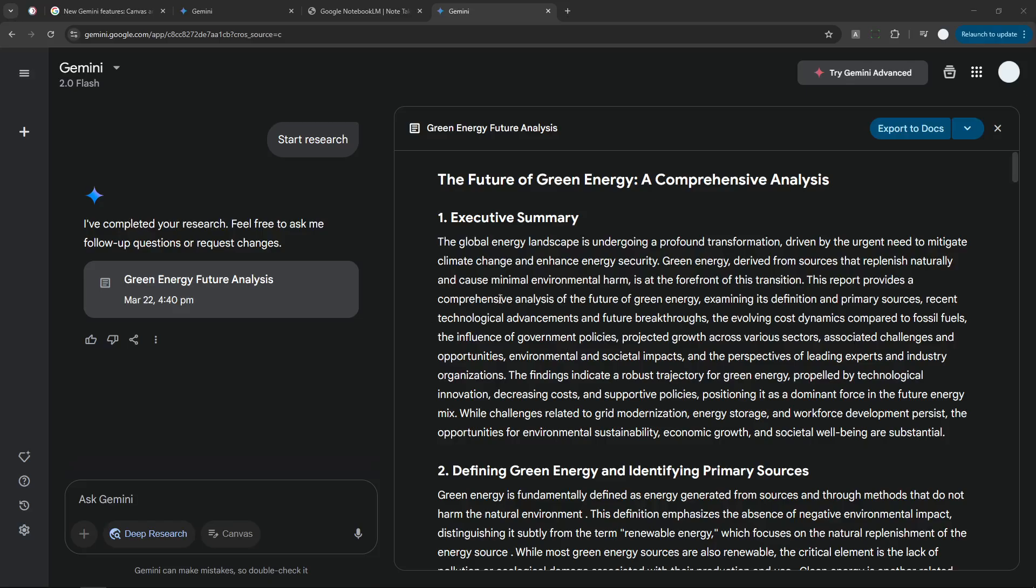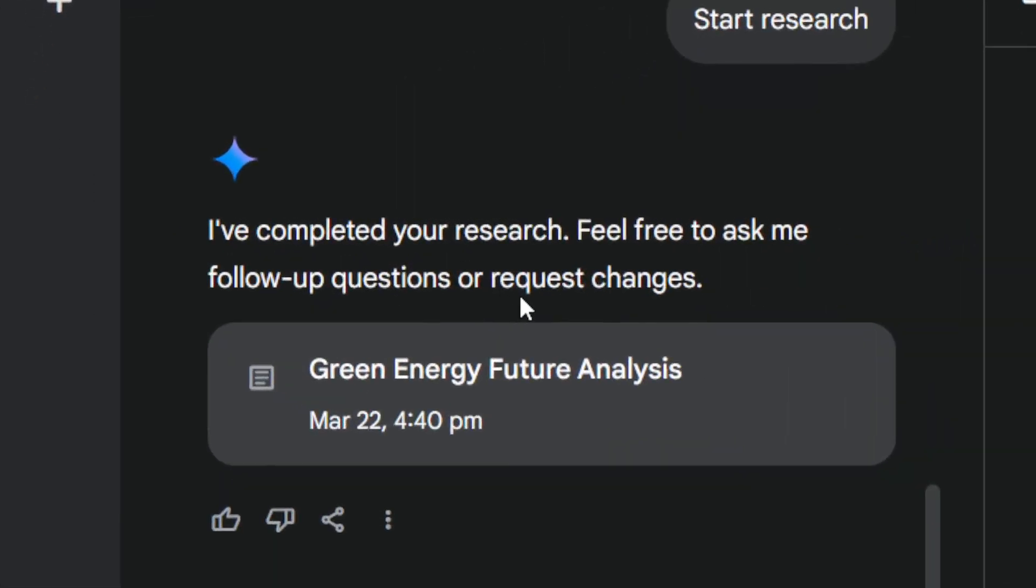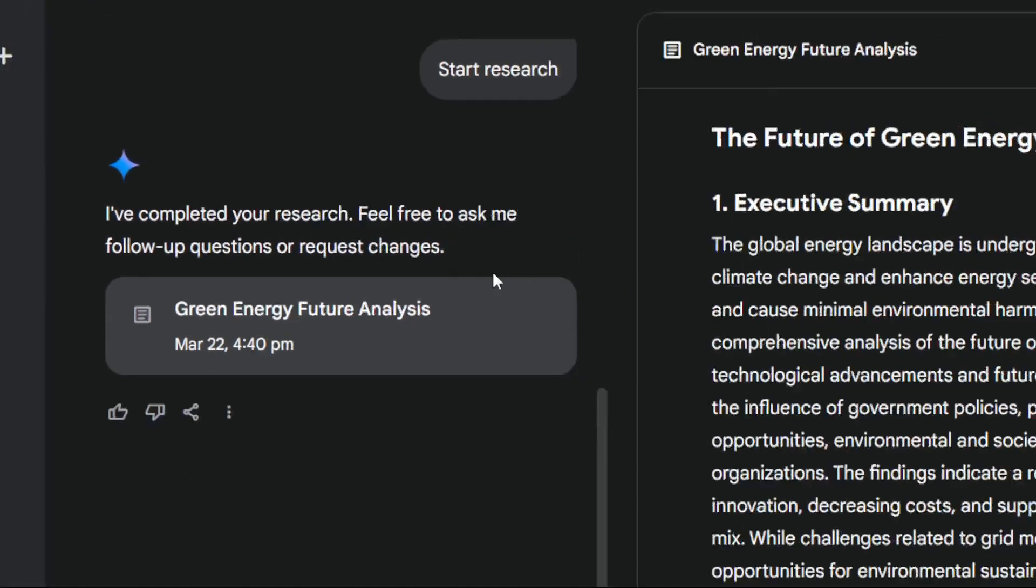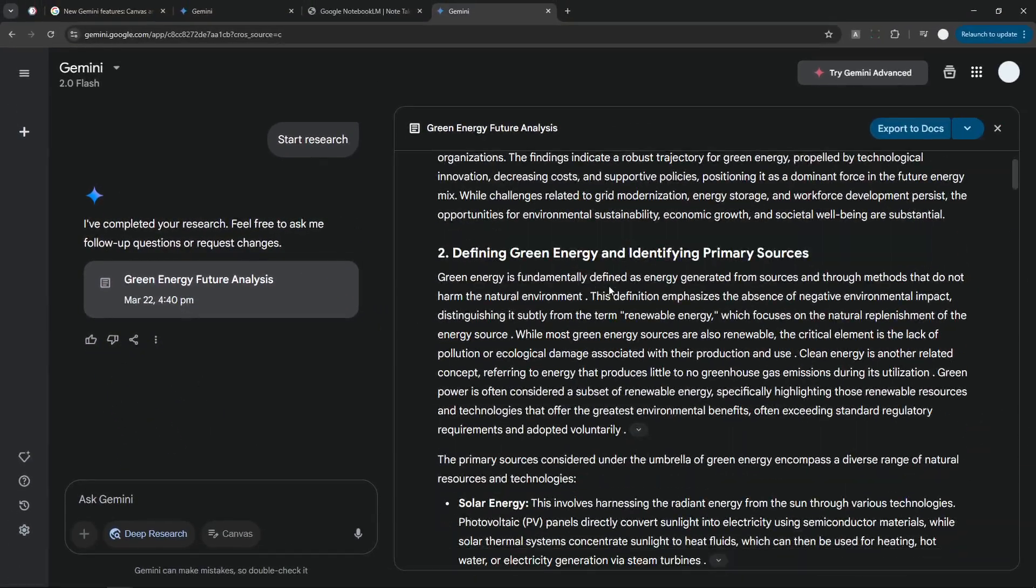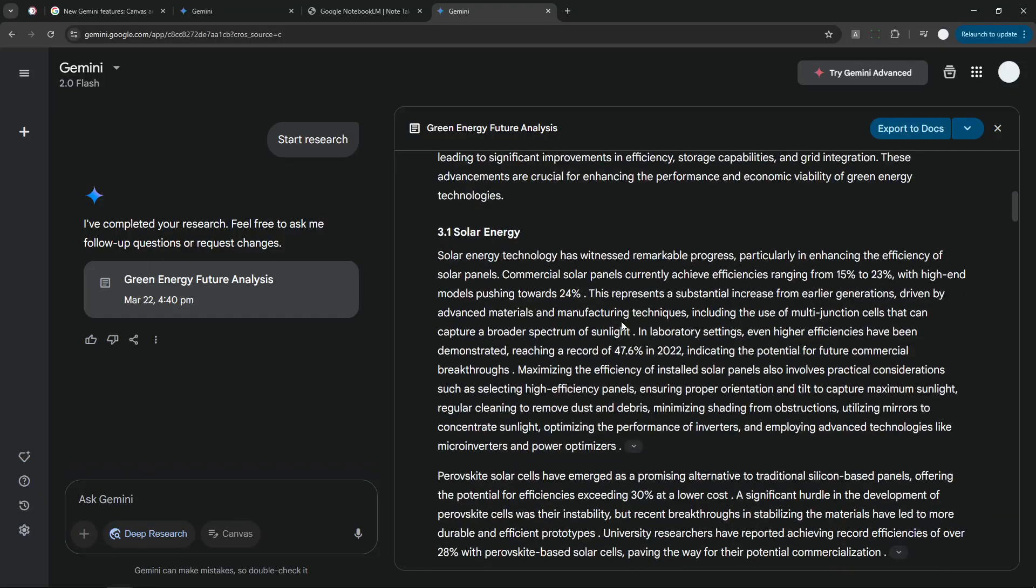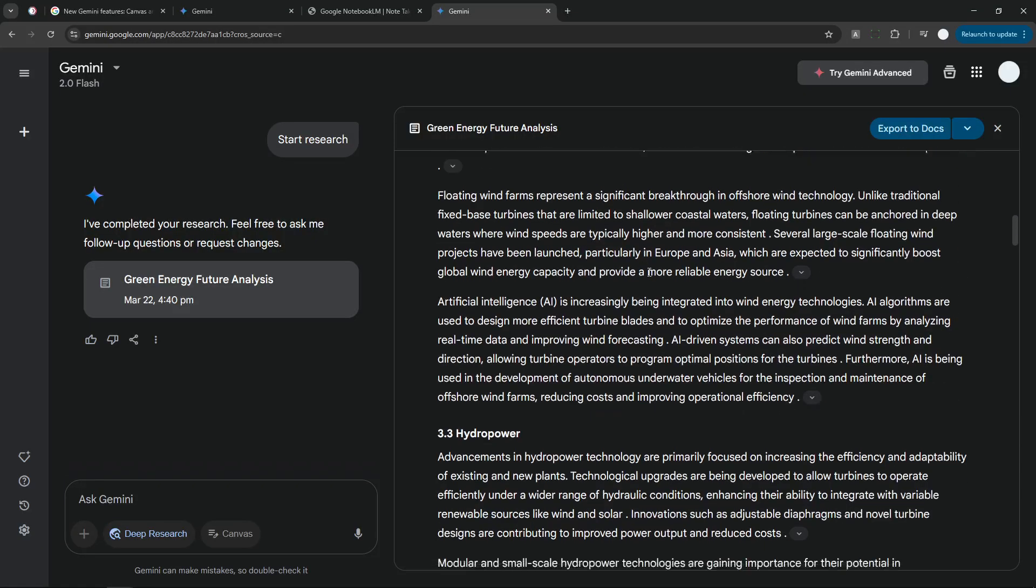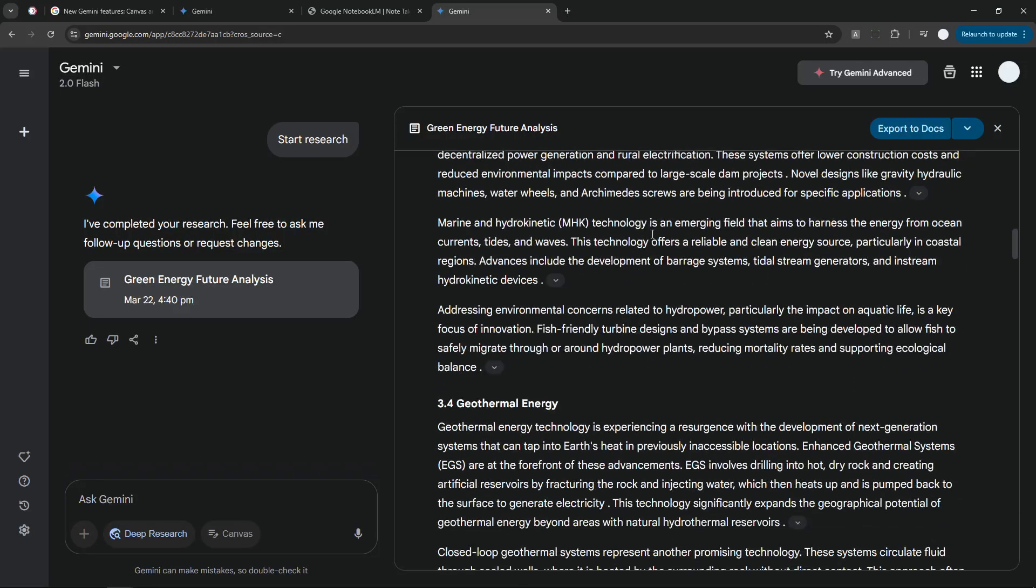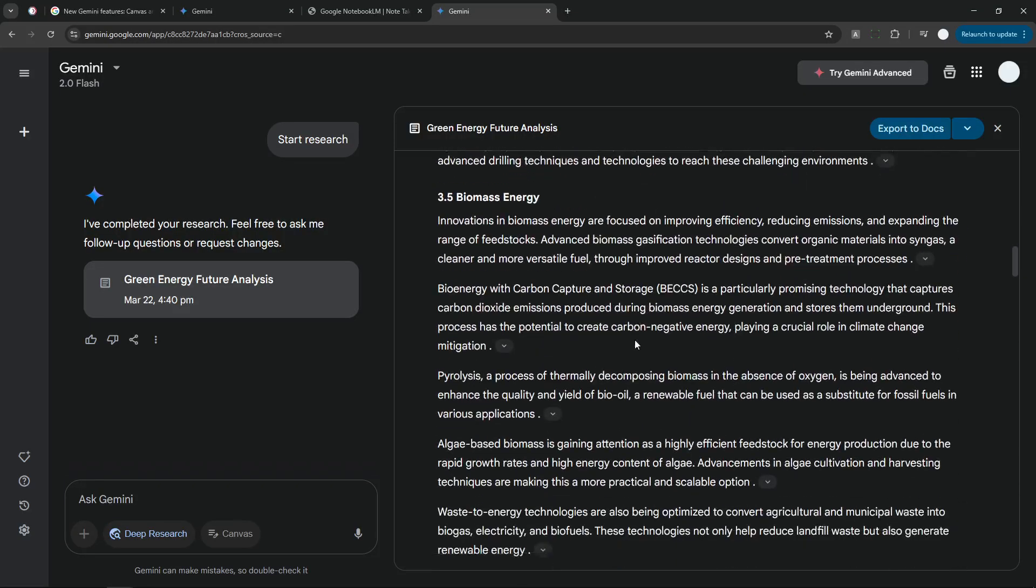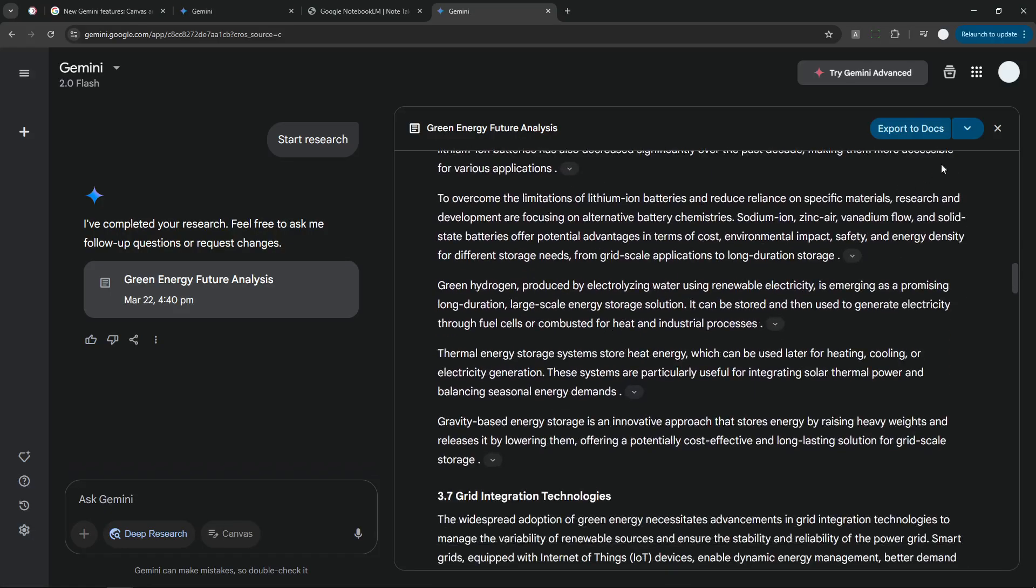Alright, it's been about five minutes and Gemini is able to finish the task. Now it has created this very long report that I would like to know about. However, it is too long and I think I would rather just listen to this audio version. And fortunately, we can just turn it into Audio Overview by clicking on this button and then select Generate Audio Overview.